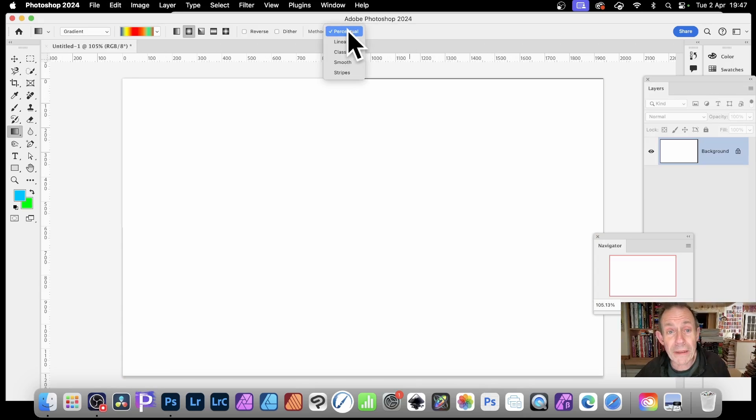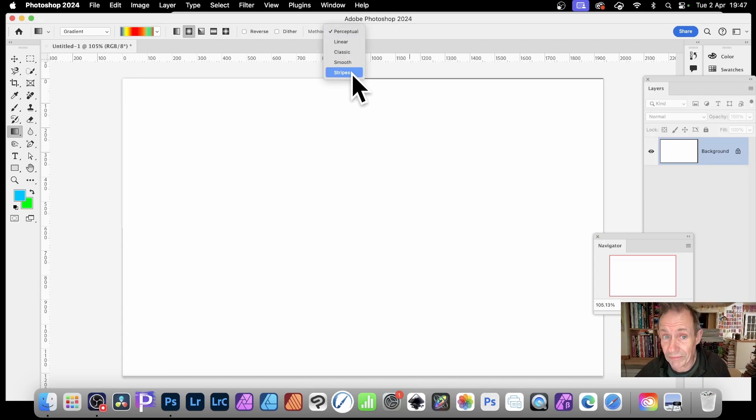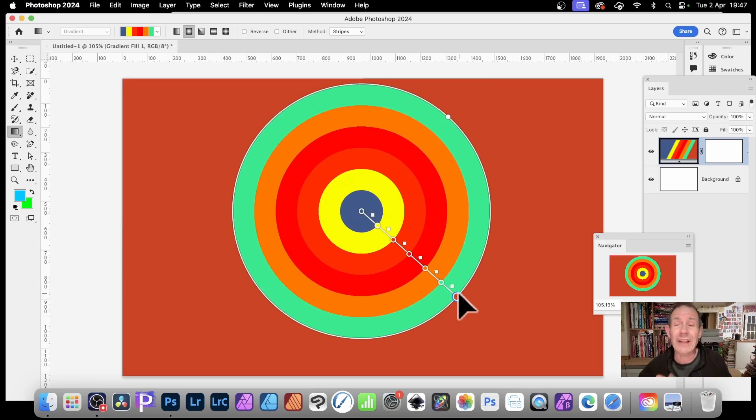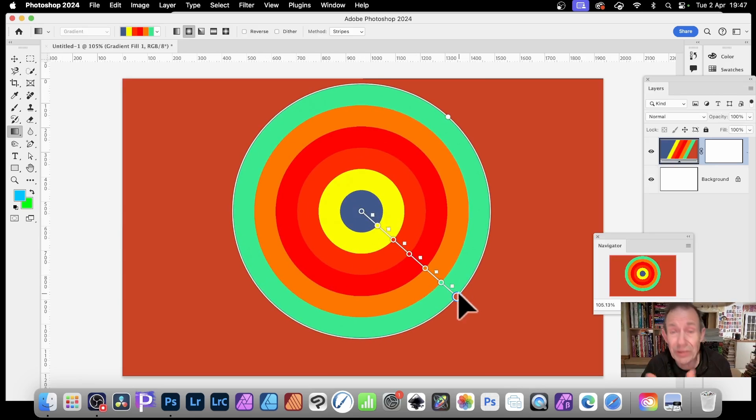But if I go up here and go to method of stripes, select that, and now apply it, you can see you get a very different result. You get stripes.